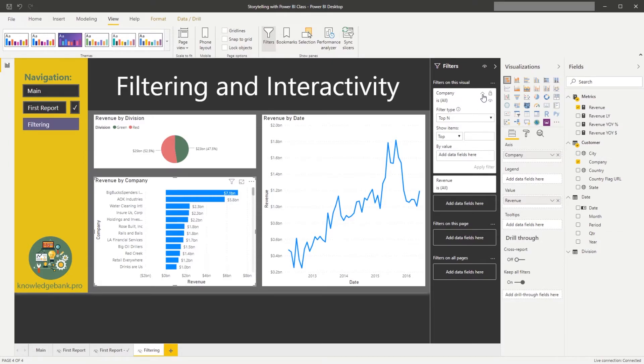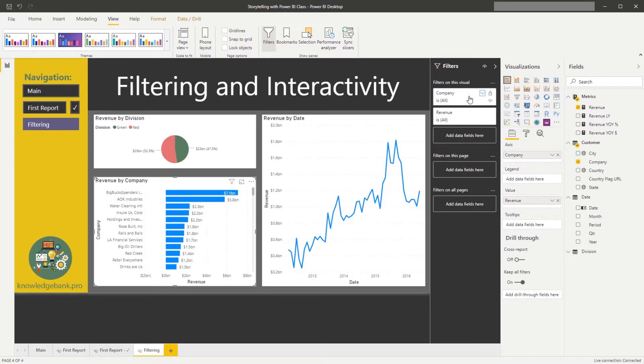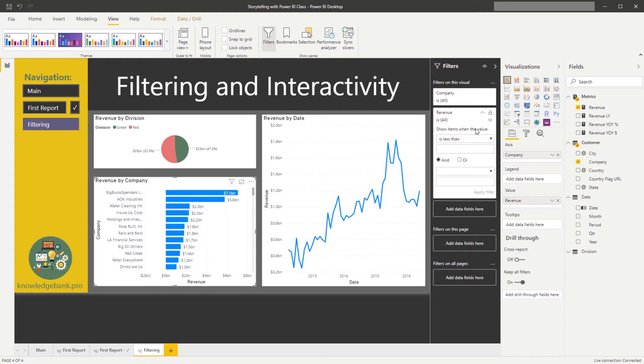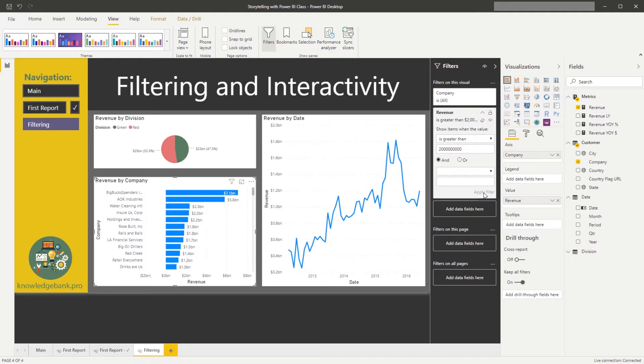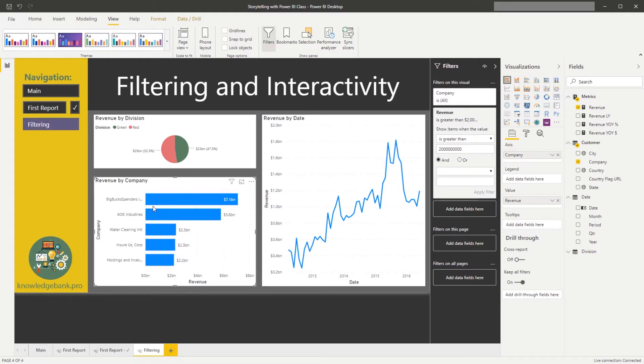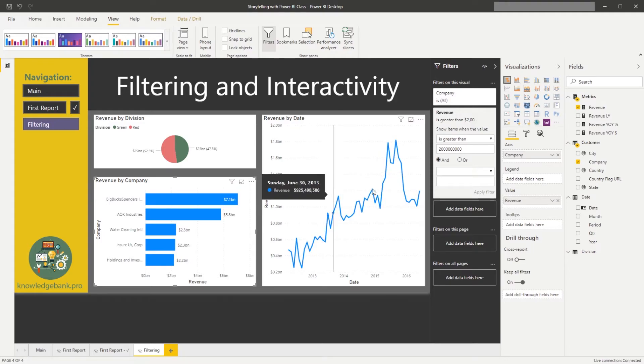We can collapse that filter condition for the company and drill into the revenue, and then for the revenue we can also add additional criteria, so we could say where our revenue is greater than, let's say two billion dollars, so I will just put 2, 1-2-3, 1-2-3, 1-2-3, hit apply.